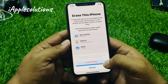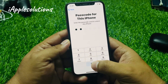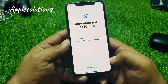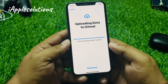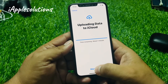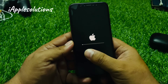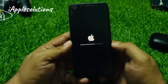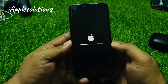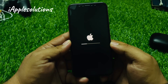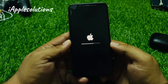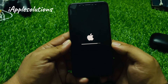Tap on Erase All Content and Settings, Continue, Erase iPhone, enter your iPhone passcode, and skip backup. Wait 5 to 10 seconds and you can see the iPhone is now erasing without a computer and without any third-party software. After watching this video, you now know how to factory reset your iPhone if you forgot your Apple ID or iCloud password.